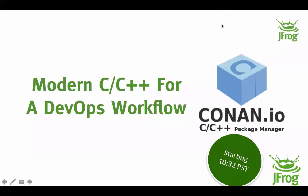Good morning. This is the modern C/C++ for DevOps workflow. We're going to be talking a lot about the Conan Package Manager, which is one of JFrog's newer products.